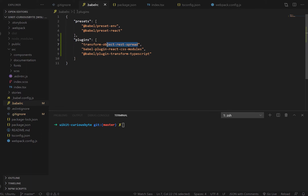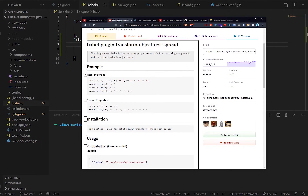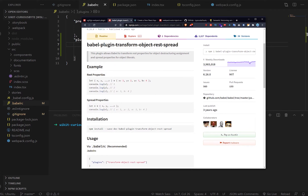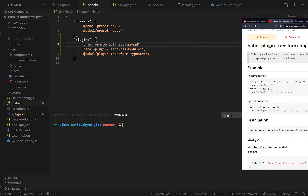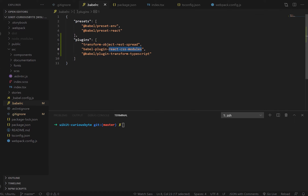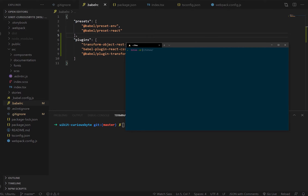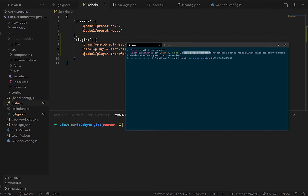We want to add the spread operator for objects, so we can use it for props, objects in general, or destructuring — that's a really handy thing to have compiled for us. We also want CSS modules to compile with Babel into common JavaScript — just the default browser-level JavaScript. And we need to transform TypeScript as well. To install these, open the terminal, go to your UI kit, and run the commands to install babel-plugin-transform-object-rest-spread, babel-plugin-react-css-modules, and babel-plugin-transform-typescript.